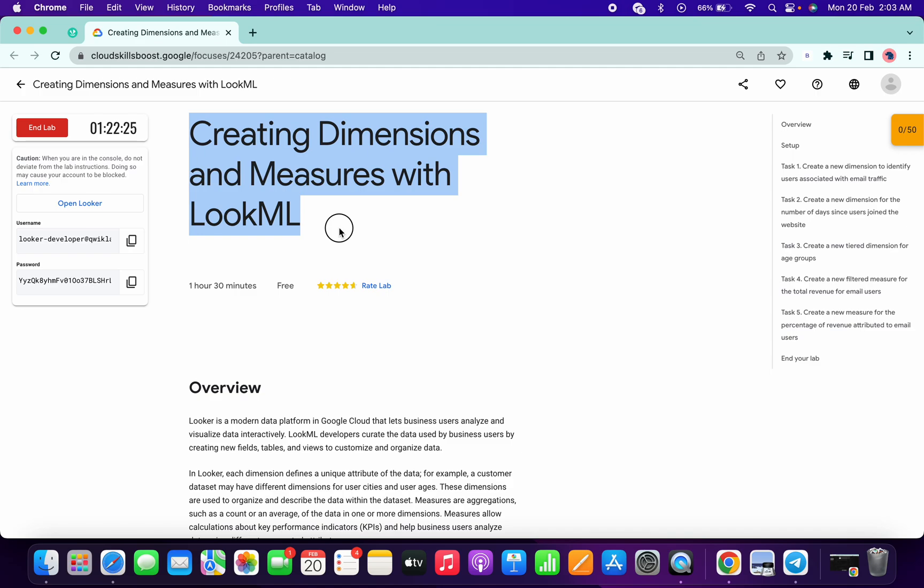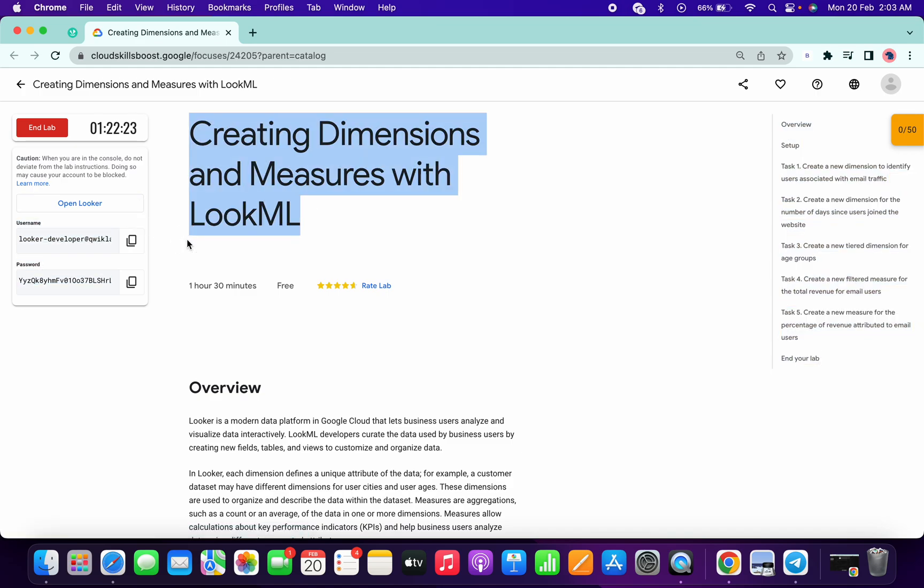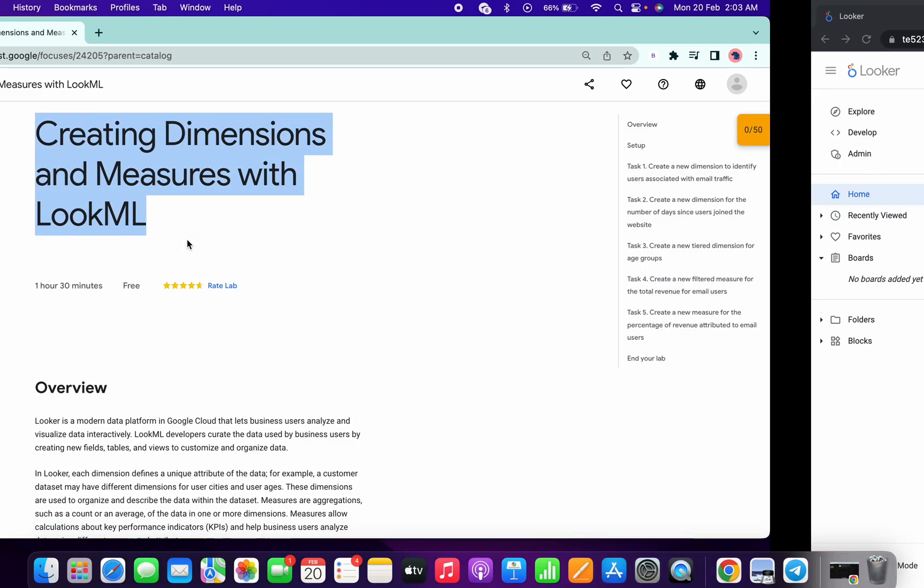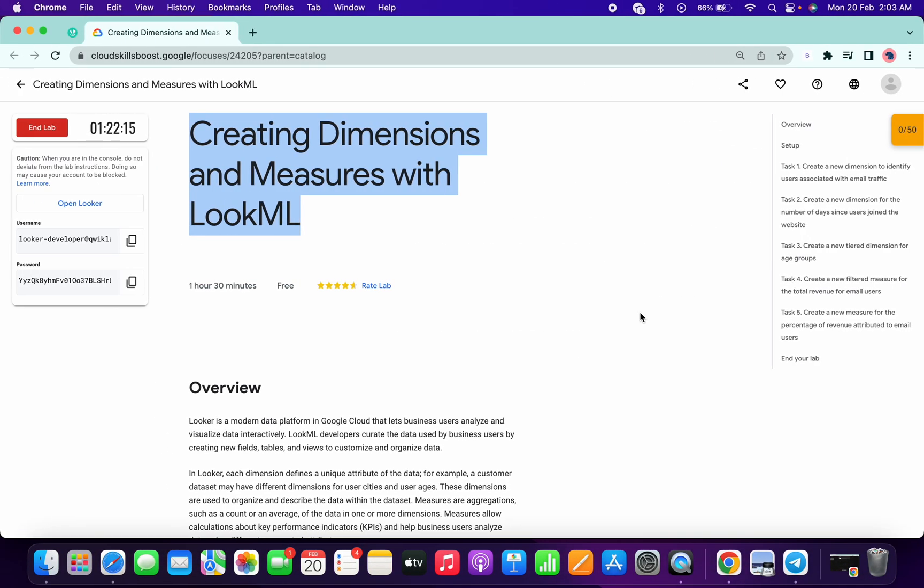Back to the channel. First of all, just log in with your Looker credentials. Once you log in, the Looker interface will look like this. Now click on development mode. It will take a couple of seconds.